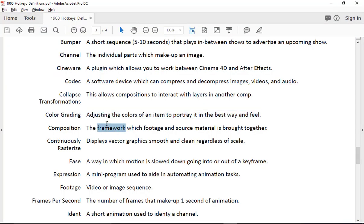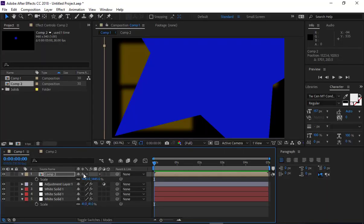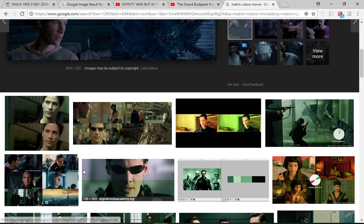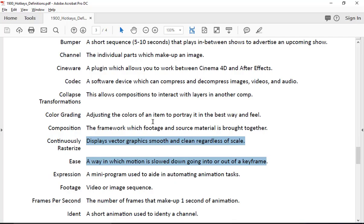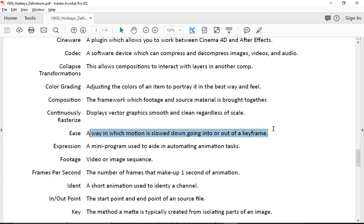Composition is what we've been working with — we make a composition and throw our stuff in. Continuously rasterize is the same button as collapse transformations; it's continuously rasterizing and collapsing transformations simultaneously. Ease we've talked about before — this is taking our linear keyframes and easing them so they have a smooth transition.